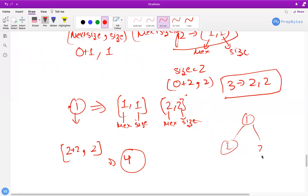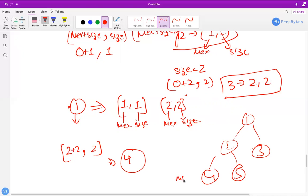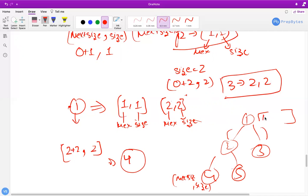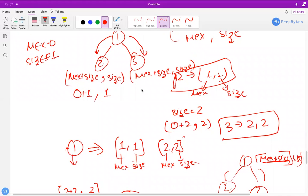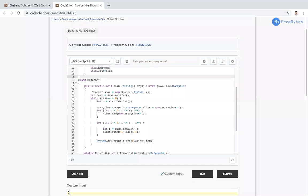Finally, mex plus size is always our answer. We perform DFS, keep track of size at each node, and take the maximum of all mex values returned. The final answer is mex plus size from the root. This is how we perform DFS on this question.